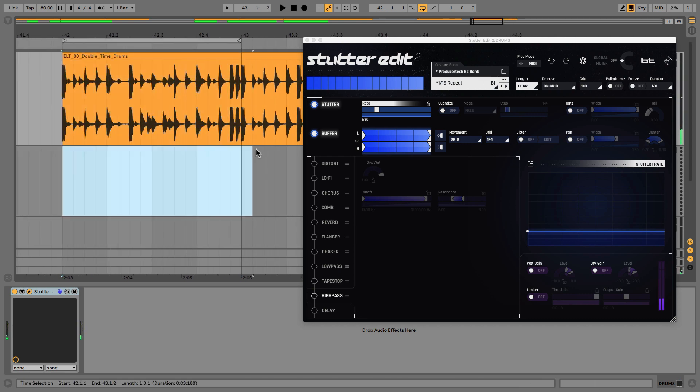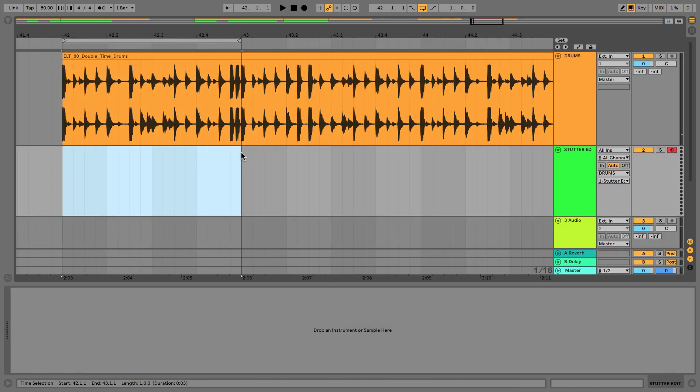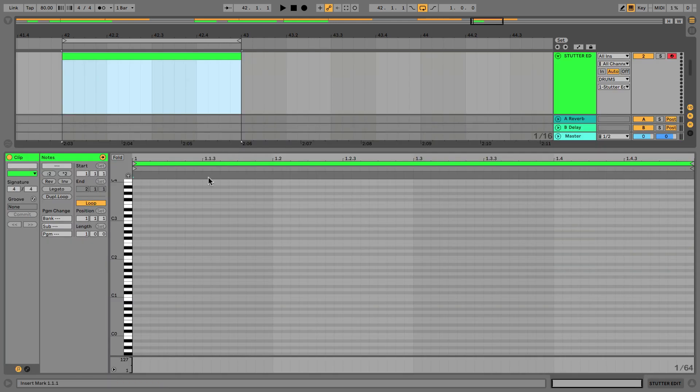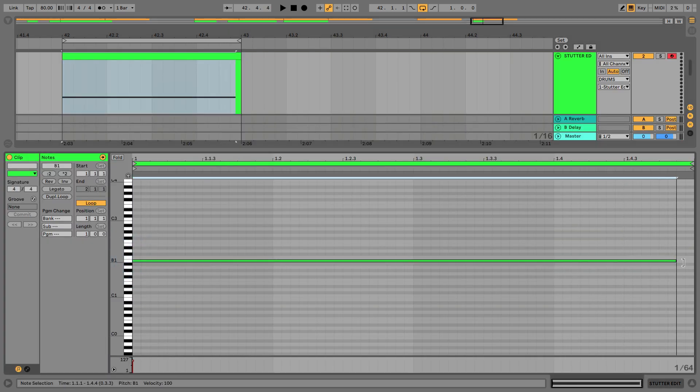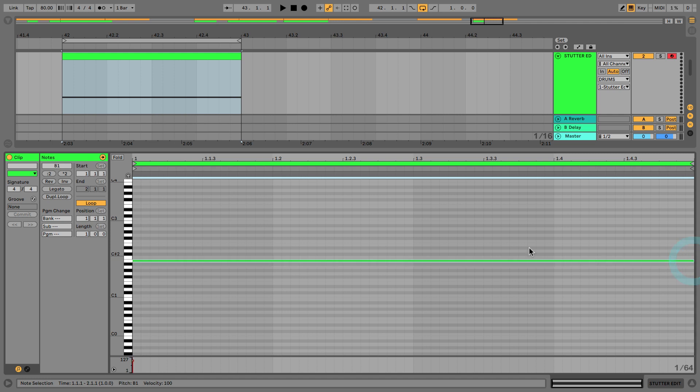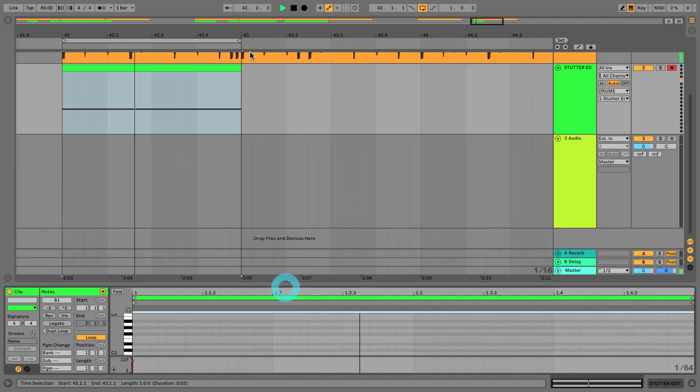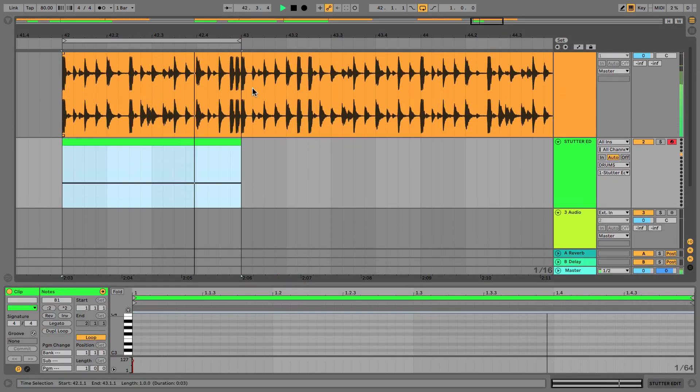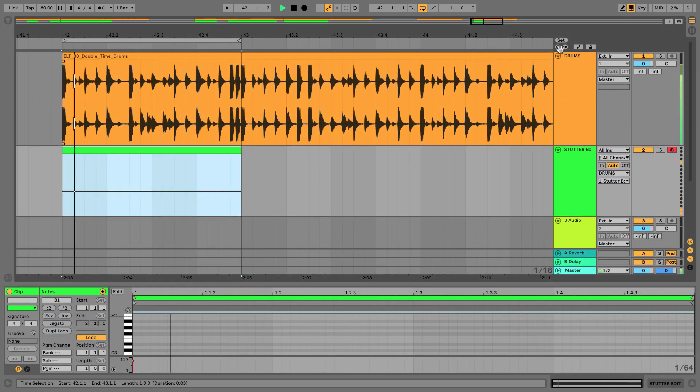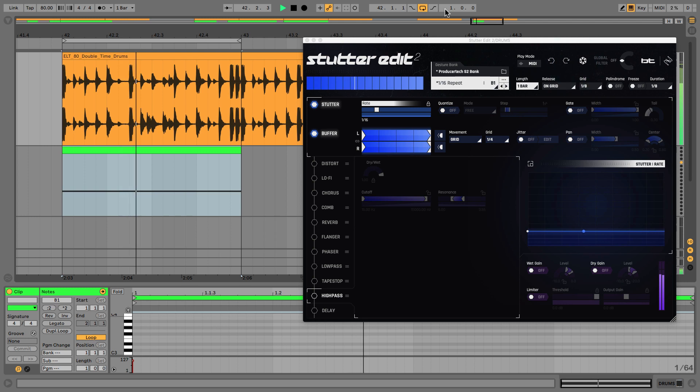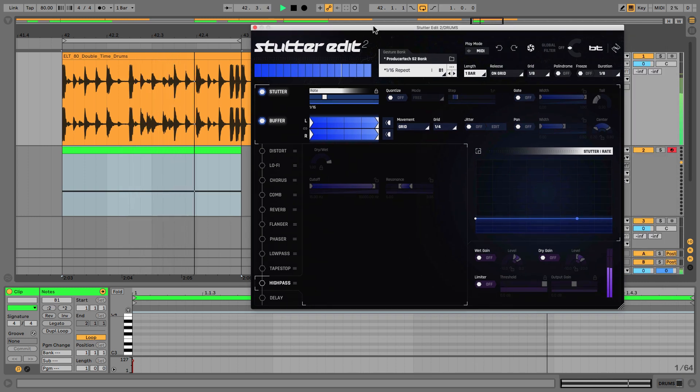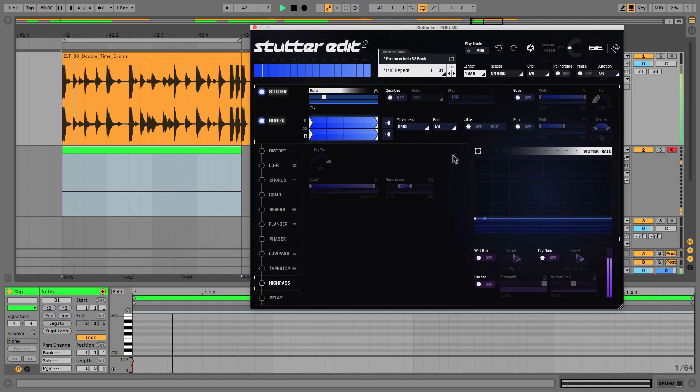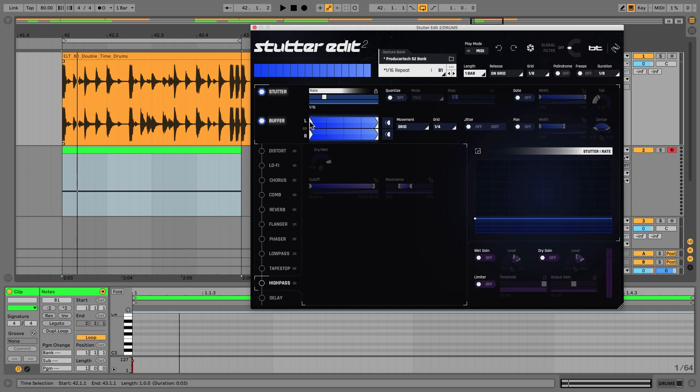I'll draw in the stutter as well so it's on B1. So that's our quarter note, so don't forget it's now changing what it's stuttering every beat. So it's doing this kick and then this snare and then whatever that is and whatever that is. So now let's change it to eighth note.